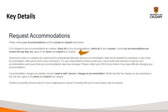The other option is to note that you need to make some sort of change, removal, or addition to your accommodation. We ask that you briefly describe what kind of change you're planning to make, agree to the terms, and submit. At this point, Student Accessibility Services will reach out to you and likely you'll be meeting with your Access Advisor.